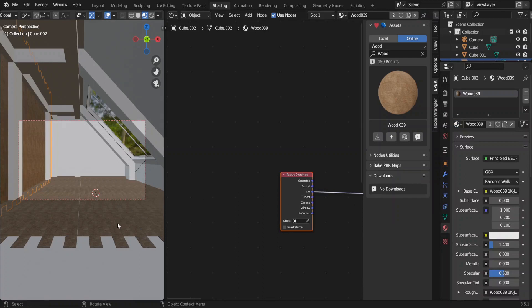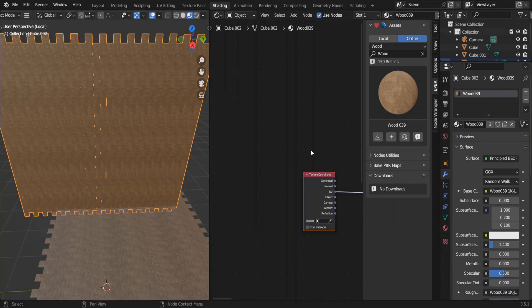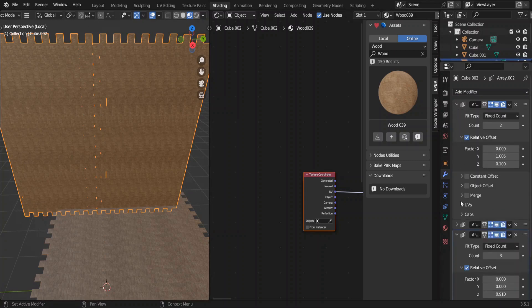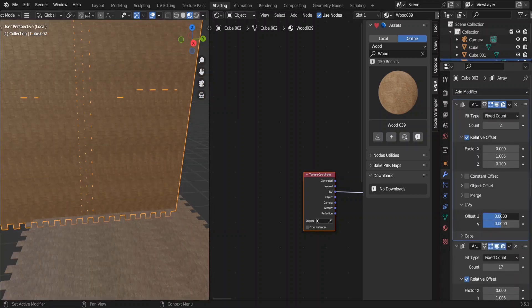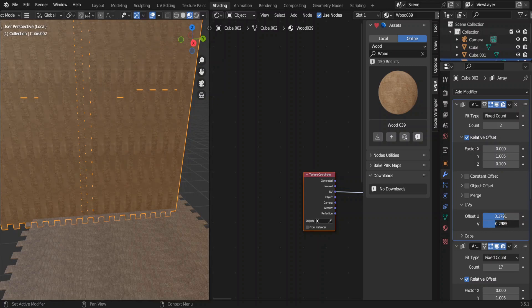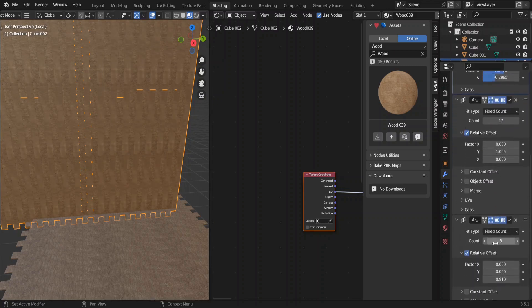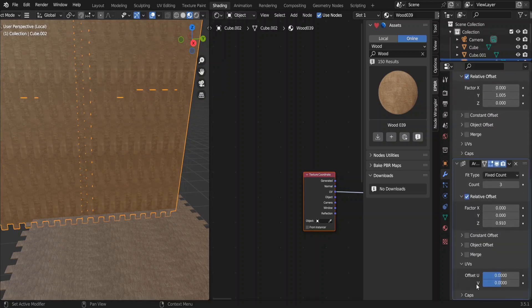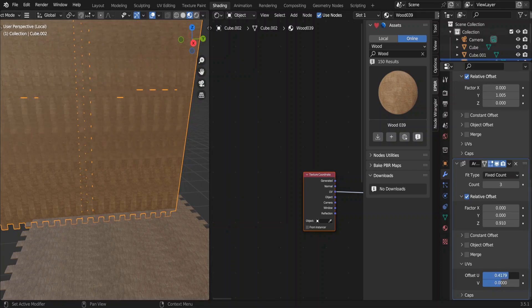Select one of these plank sets. In the array modifier, we can change the UV offset like this. Any value except 0 would work. But you can choose the one that works the best. Do the same for all these three array modifiers.